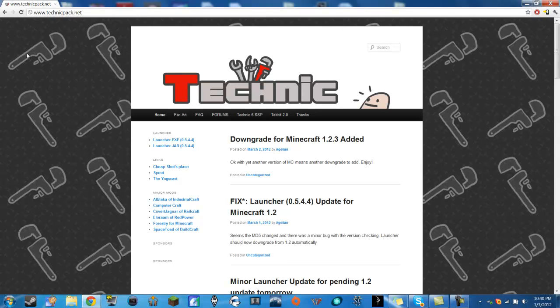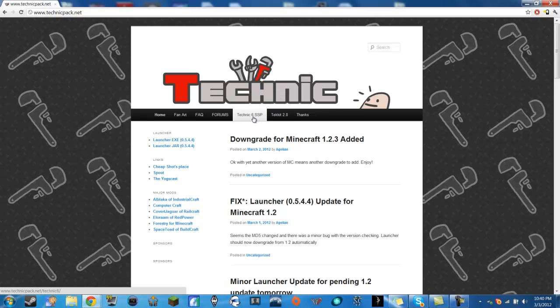This is the Technic Pack website and on here they have Technic SSP or they have Techit 2.0 which is what the server is. So what we want to do is we want to download the technic2.net.